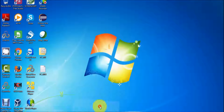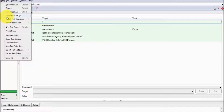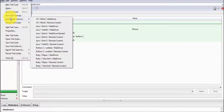So we got the difference between save and export. In the case of save, we save the test case but the language will be the default language which is HTML. But in the case of export, you can export and save the test case in any other programming language.